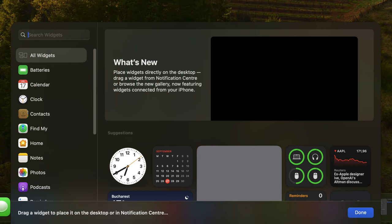Reminders - this widget shows your upcoming reminders. Stocks - this widget shows the current stock prices for your favorite stocks. Music - this widget allows you to control your music playback.